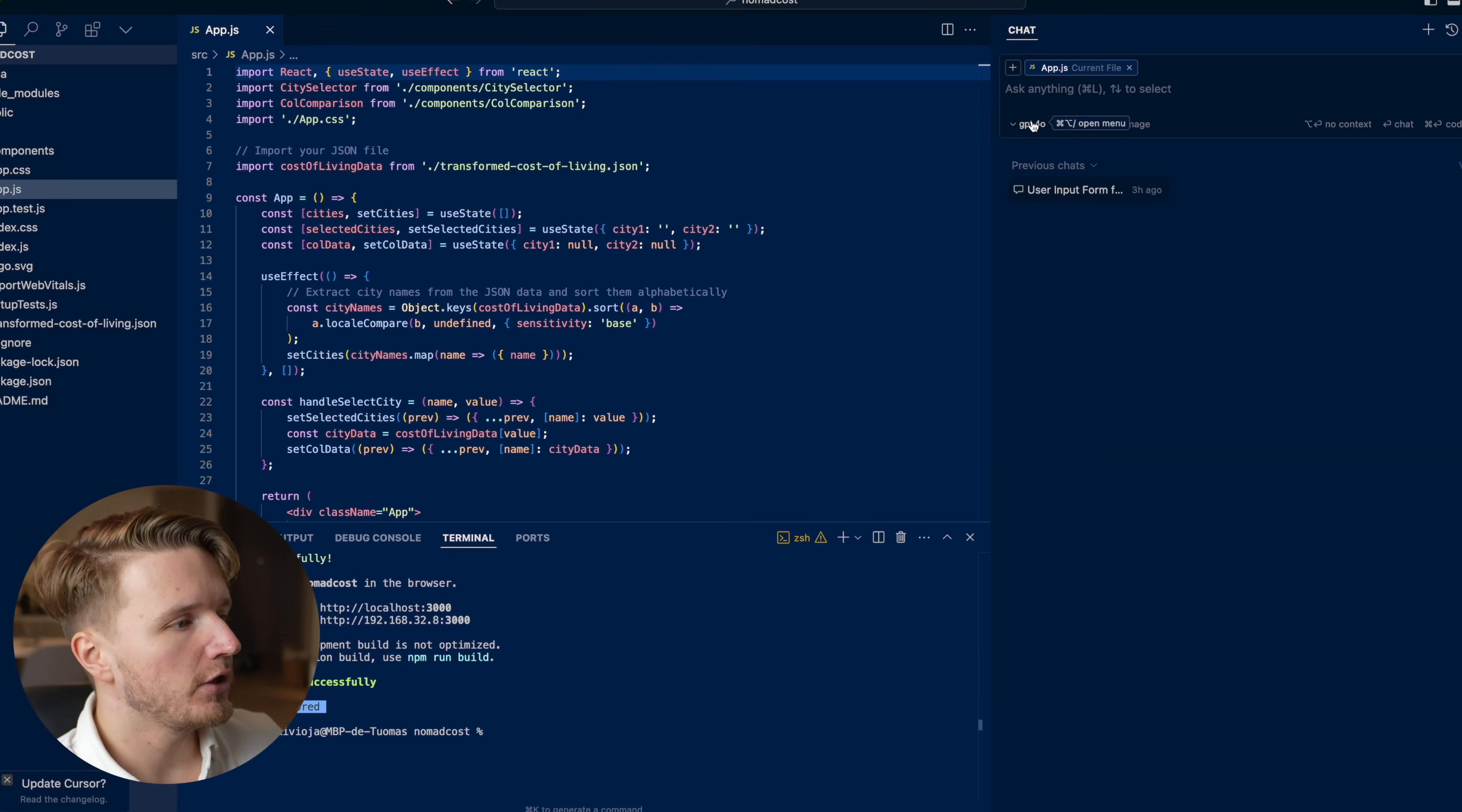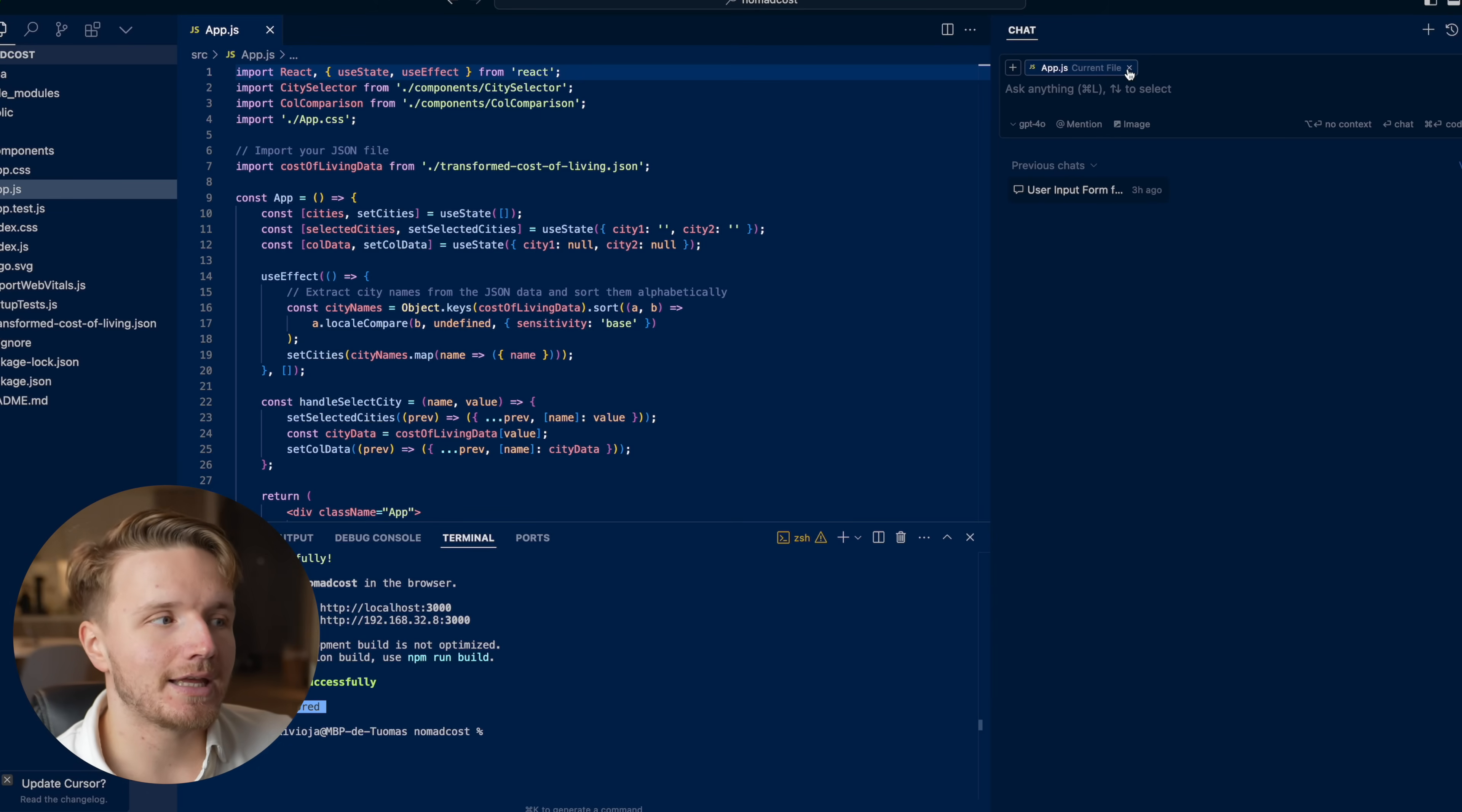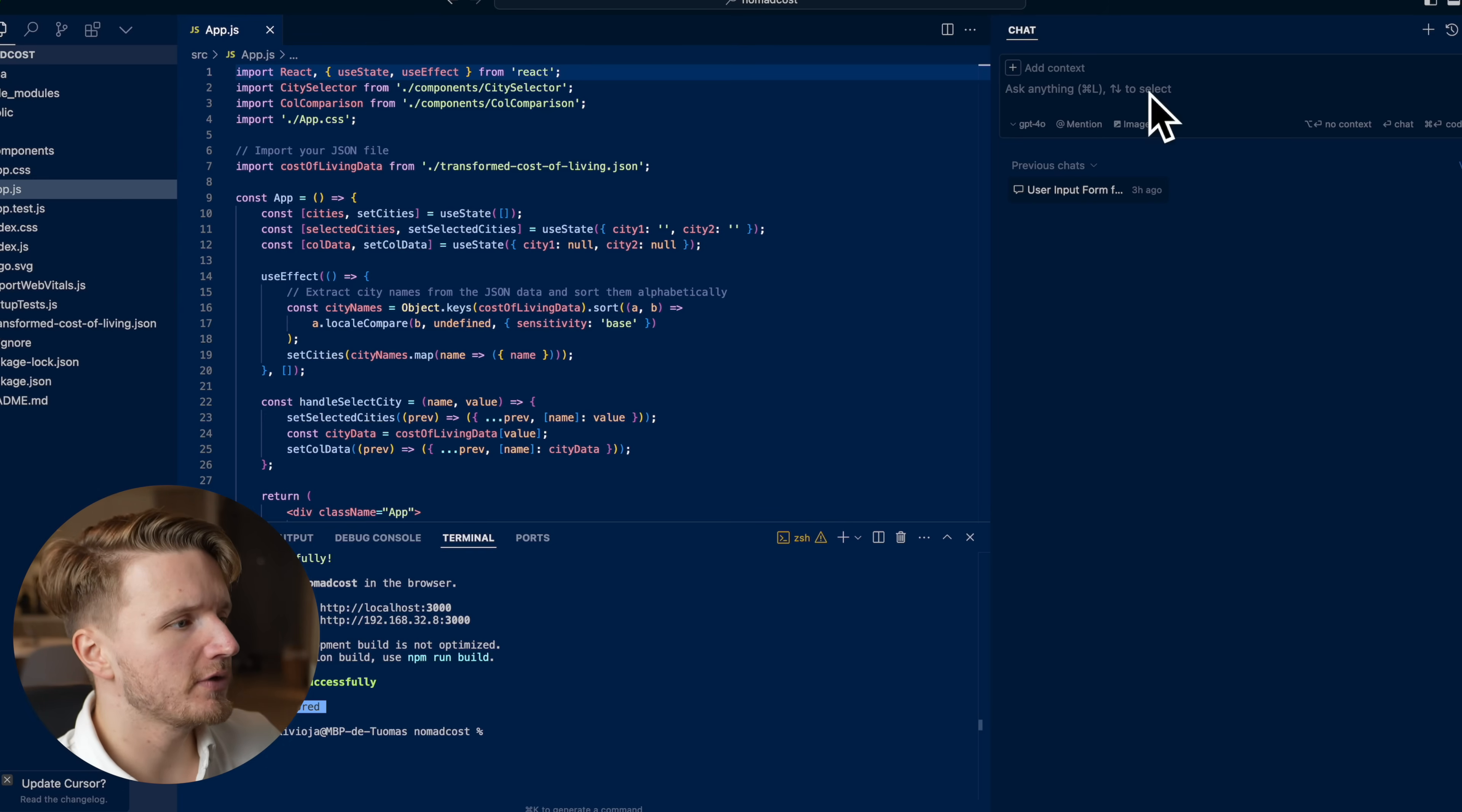This is essentially like a chat GPT window you have access to directly within your code editor. From here, you can choose which LLM model you want to use. For example, here I'm choosing GPT-4. What's really interesting is that the difference to normal chat GPT is that this chat window actually has context. It actually understands and can read and write your code files.